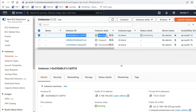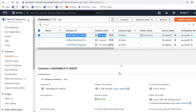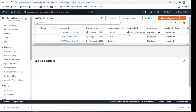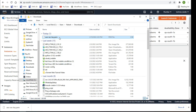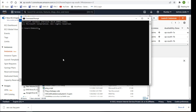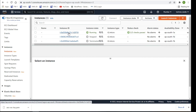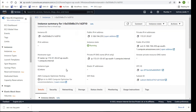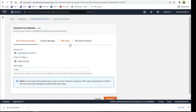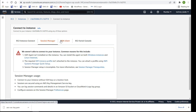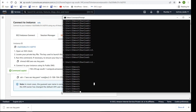My instance is running. I have to connect with my Windows PC. I've downloaded the key pair. I'll go to CMD — let me show you how to connect. Click here on 'Connect Instance'. You can see how to connect here using Session Manager.